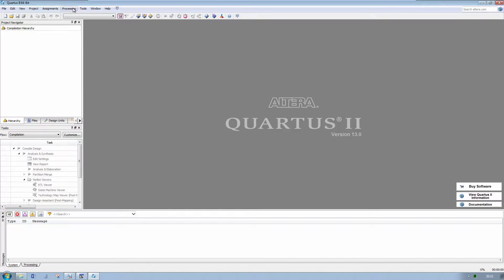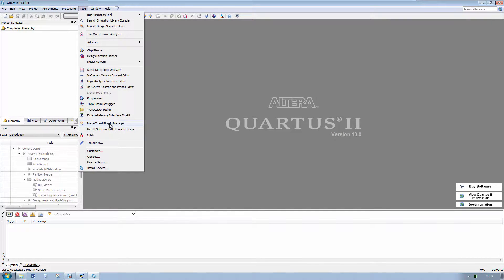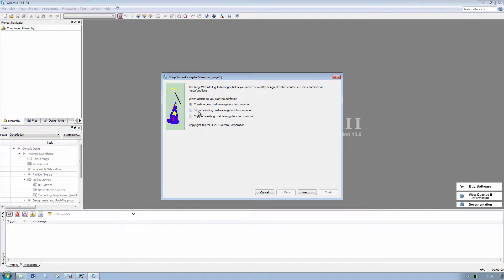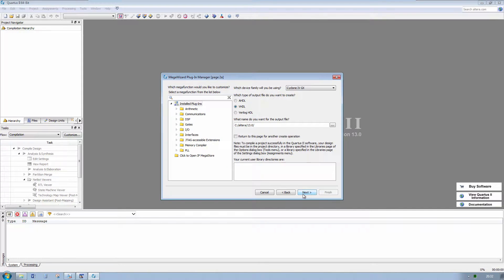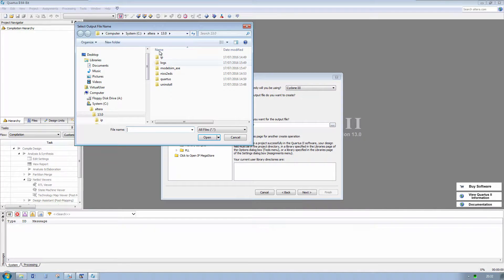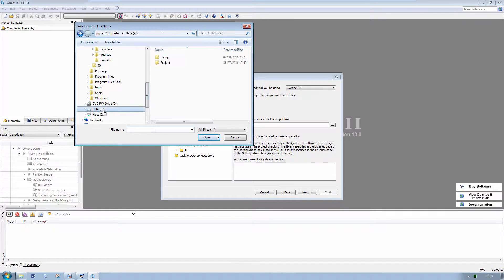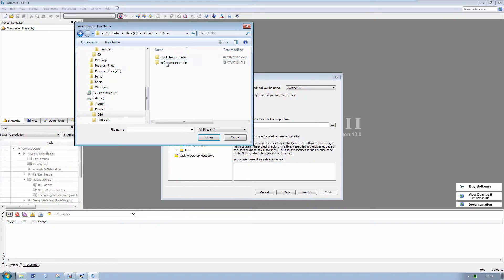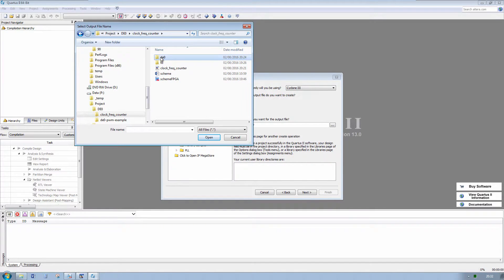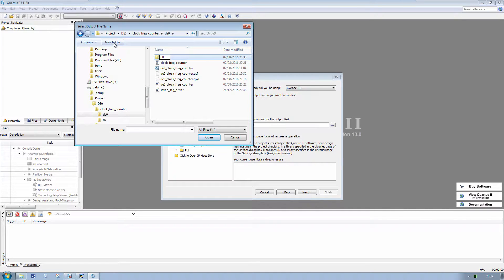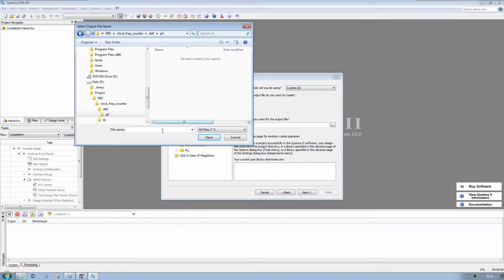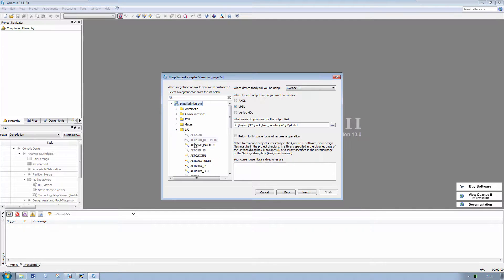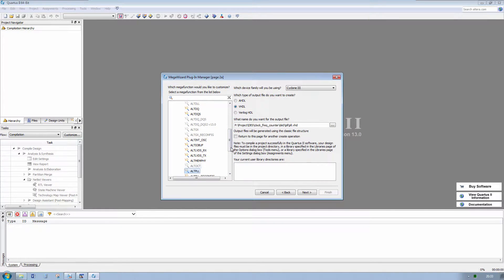Run Quartus 2 and start the MegaWizard plugin manager. Create a new custom MegaWizard variation for Cyclone 3 and select the folder where we want to create our PLL — create a new folder called PLL. Call the file PLL.VHD, open it, and go to I/O. Select Alt PLL.